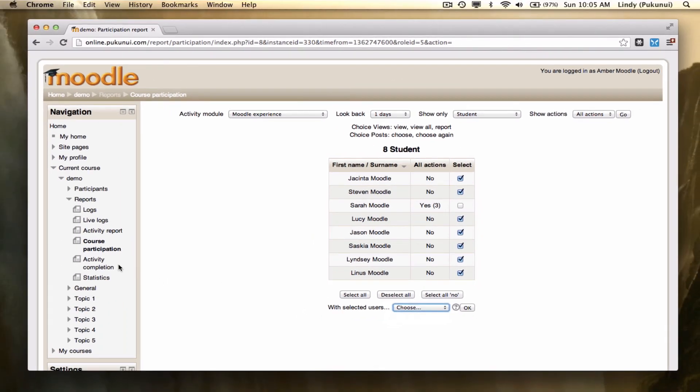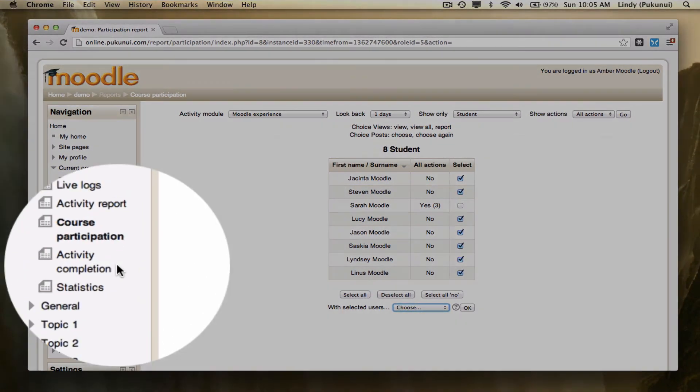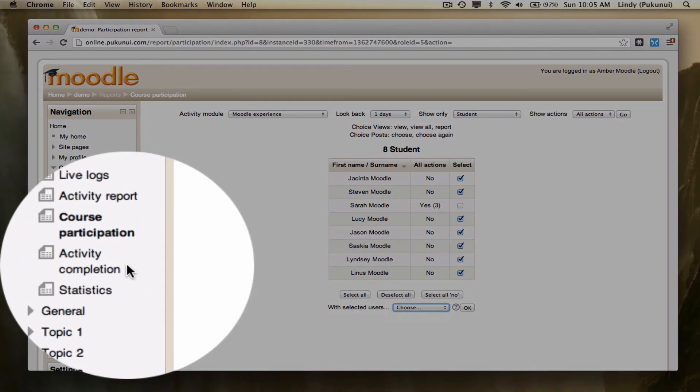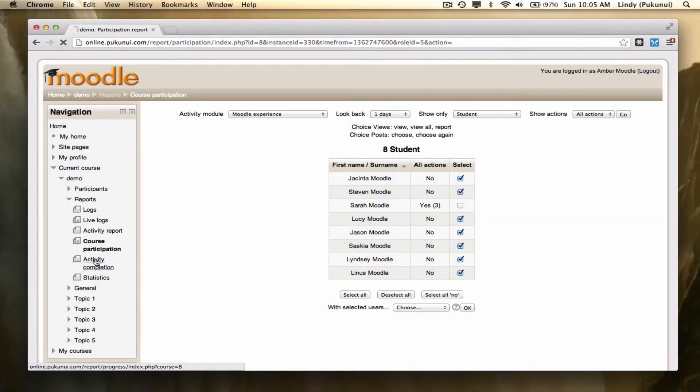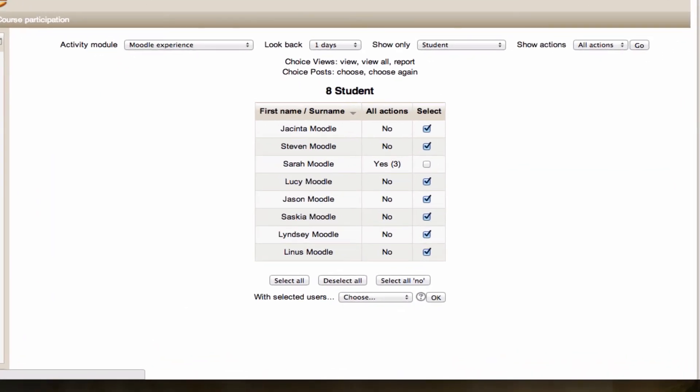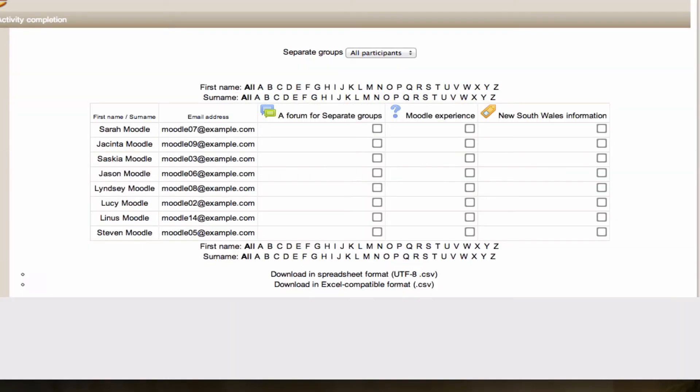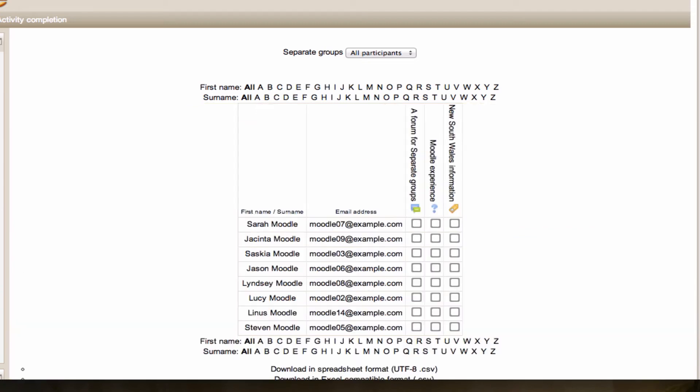Still within our reports area, below the course participation link, we're looking at the activity completion report. Remember, this only becomes available if you've got activity completion turned on in your course, at the course settings page.